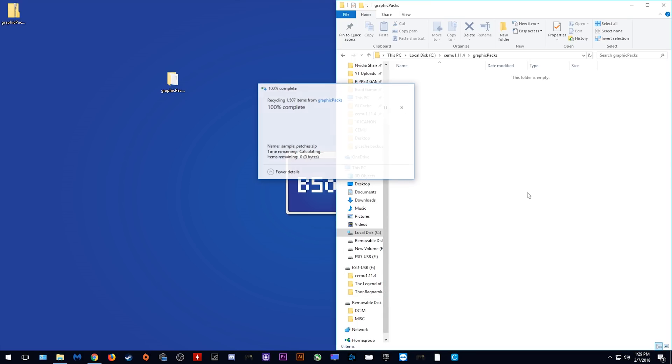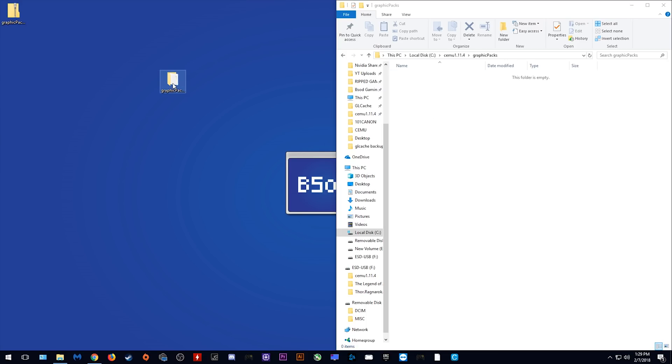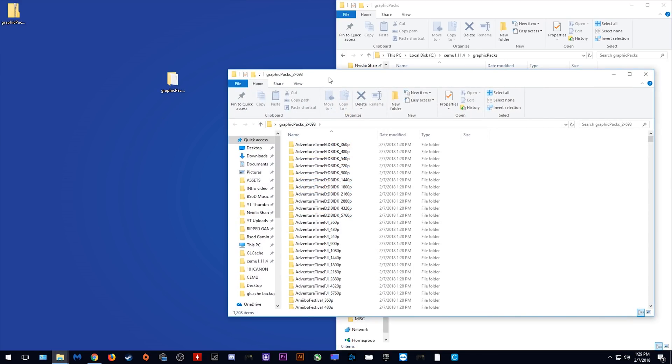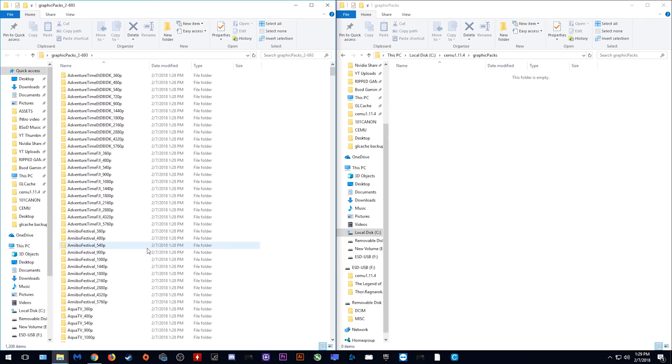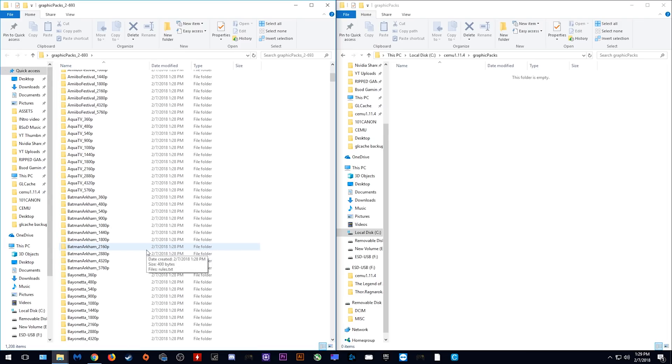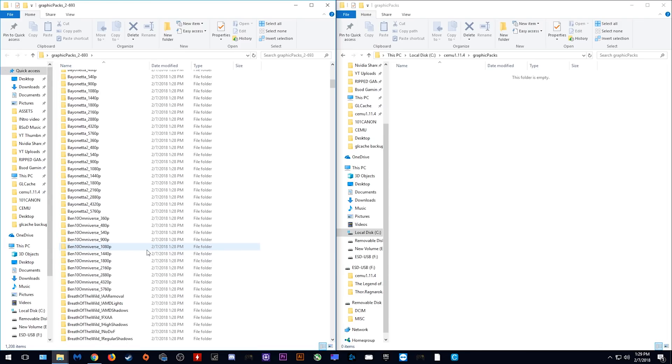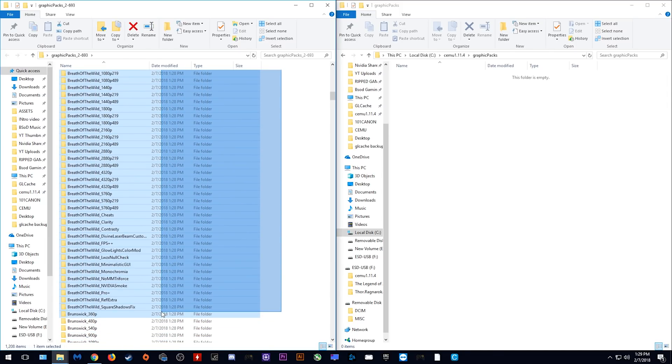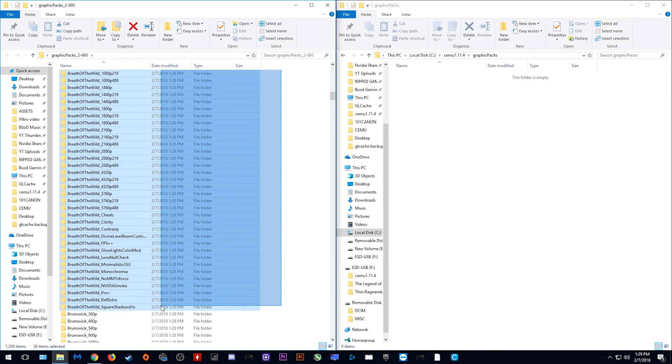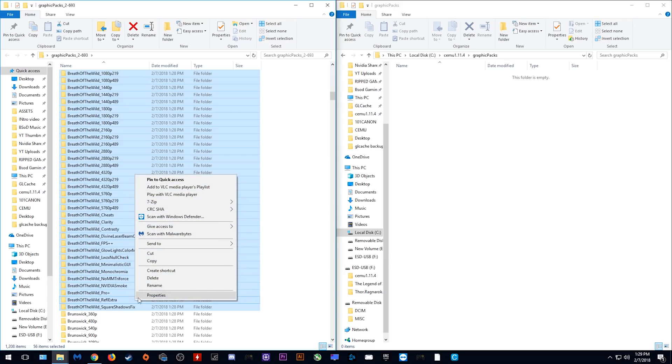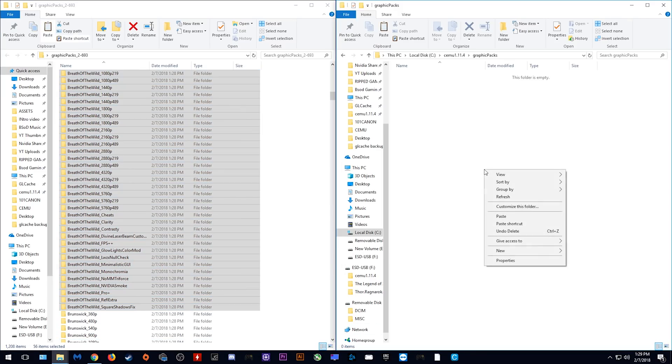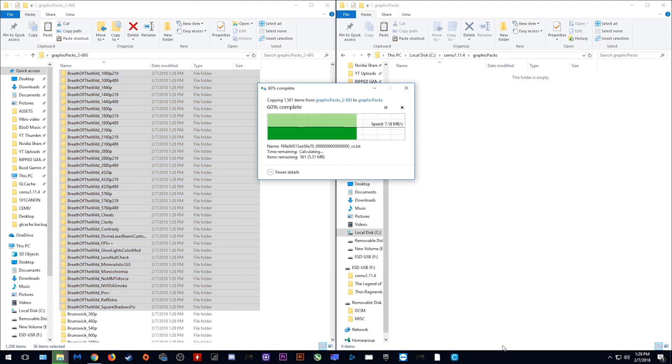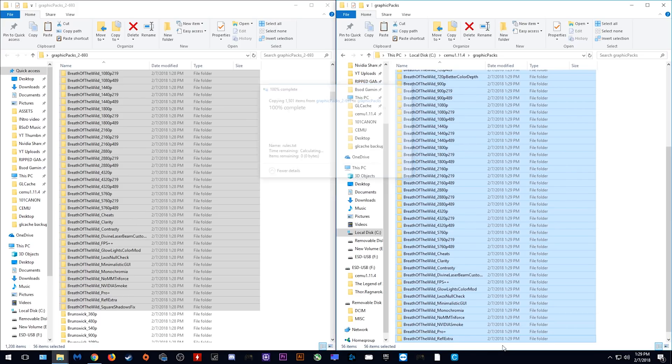Once we have fully deleted all of our old graphics packs, you need to open the new extracted folder which contains the new packs which we just downloaded, go to whatever game graphics packs you wish to download. In this use case, I'm going to be getting all of the new Breath of the Wild graphics packs. Simply select them like so, copy them, and paste them across into your graphics pack folder within Cemu.